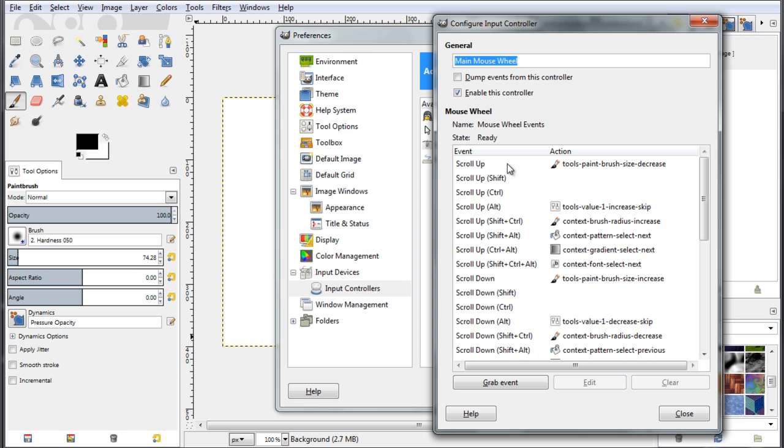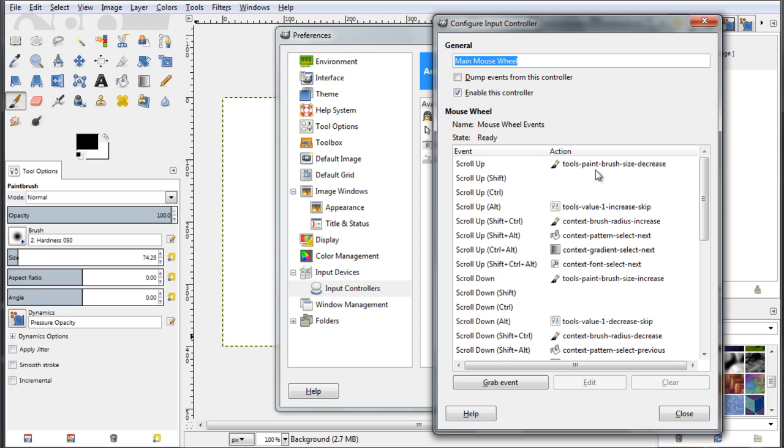So actually, what should I have as an action if I did scroll up? Well, you can read here, it says Tools Paint Brush Size Decrease. So actually, when I'm scrolling up my mouse wheel, the action that will take place will be to decrease the size of the brush.